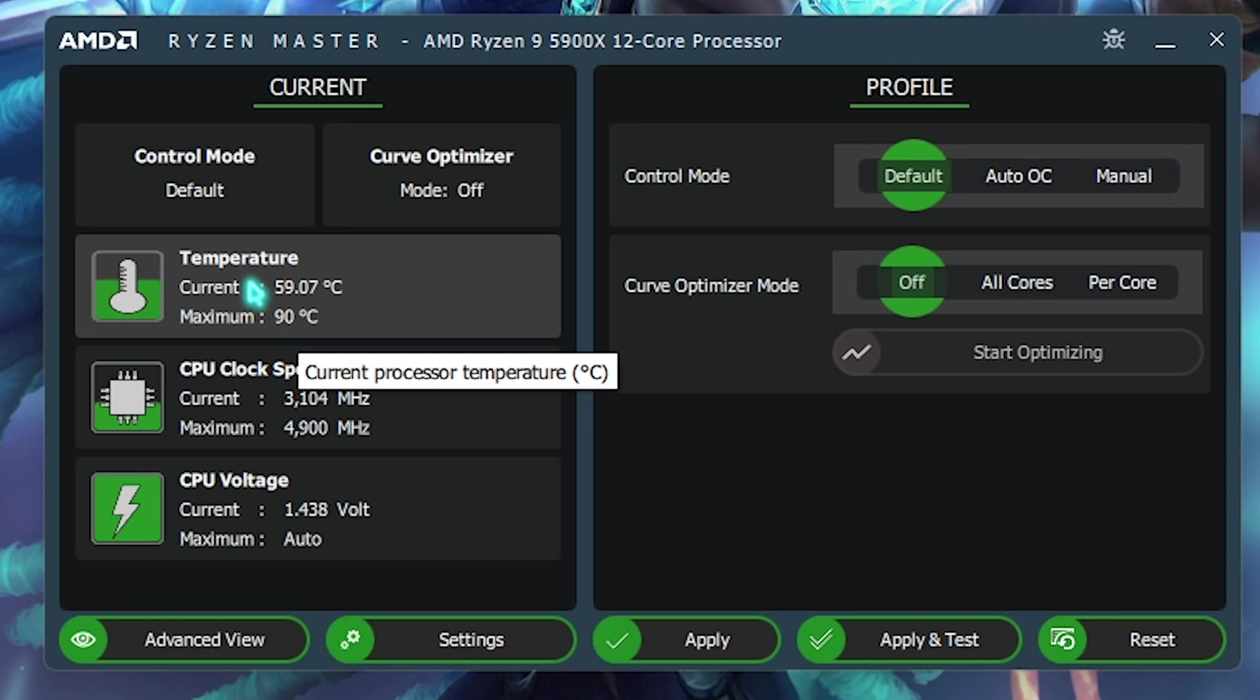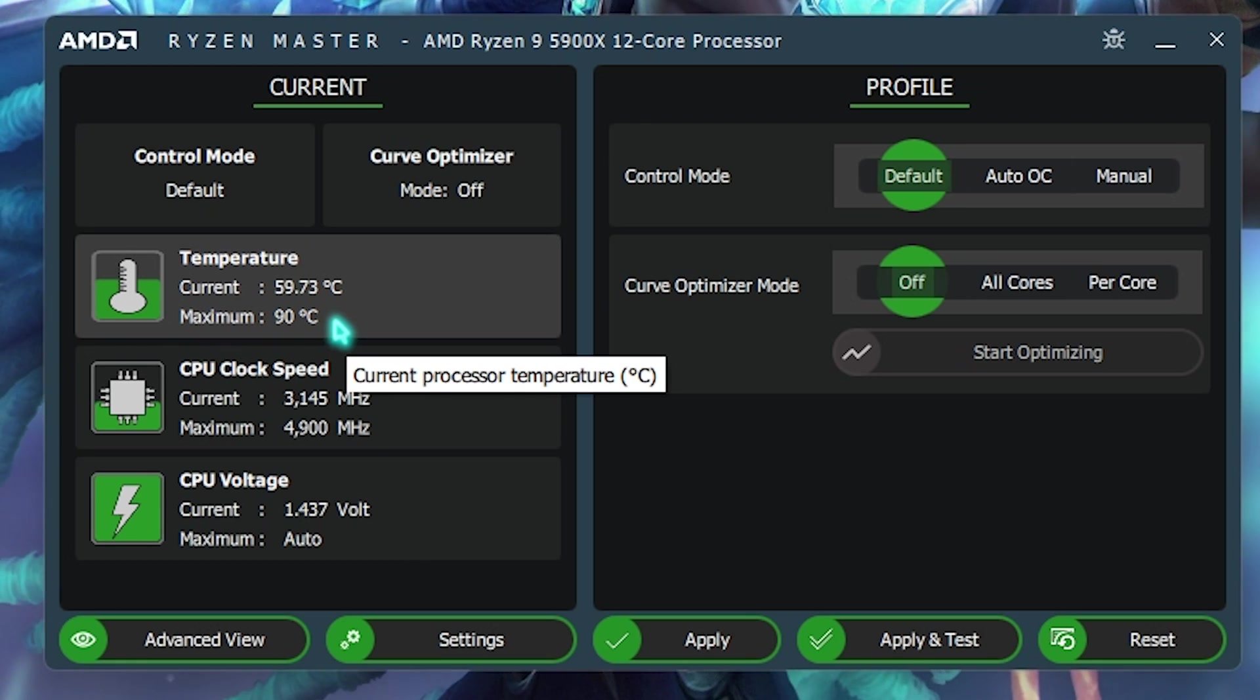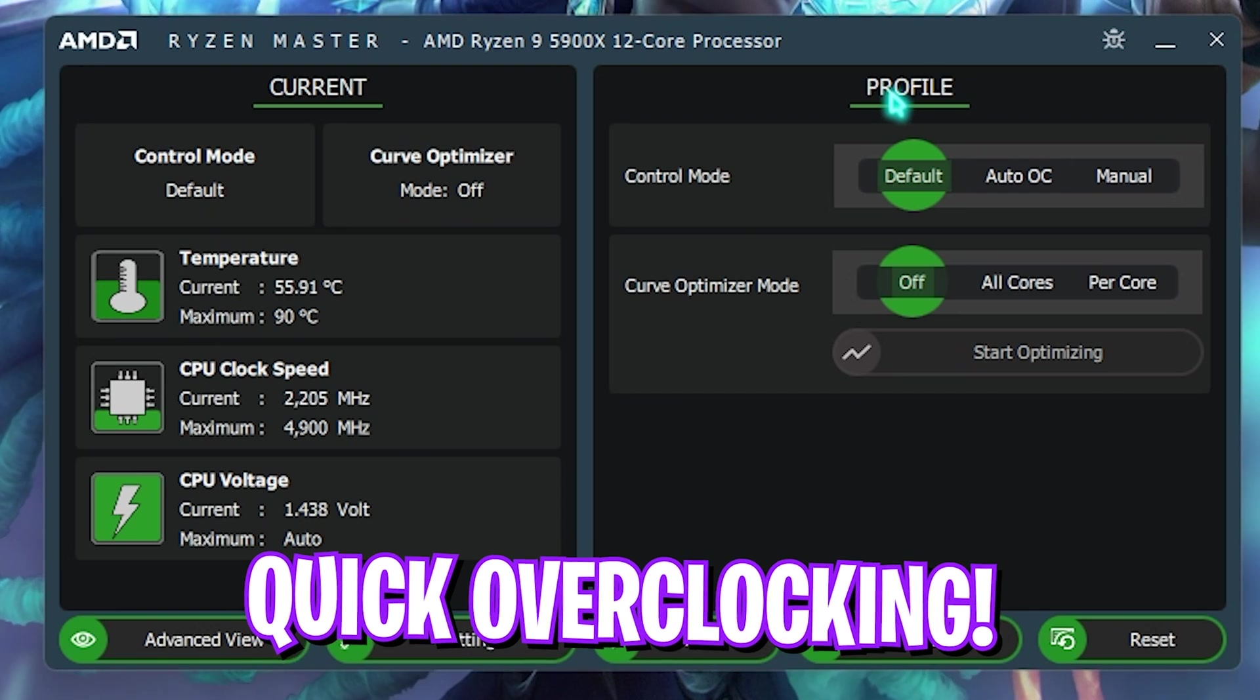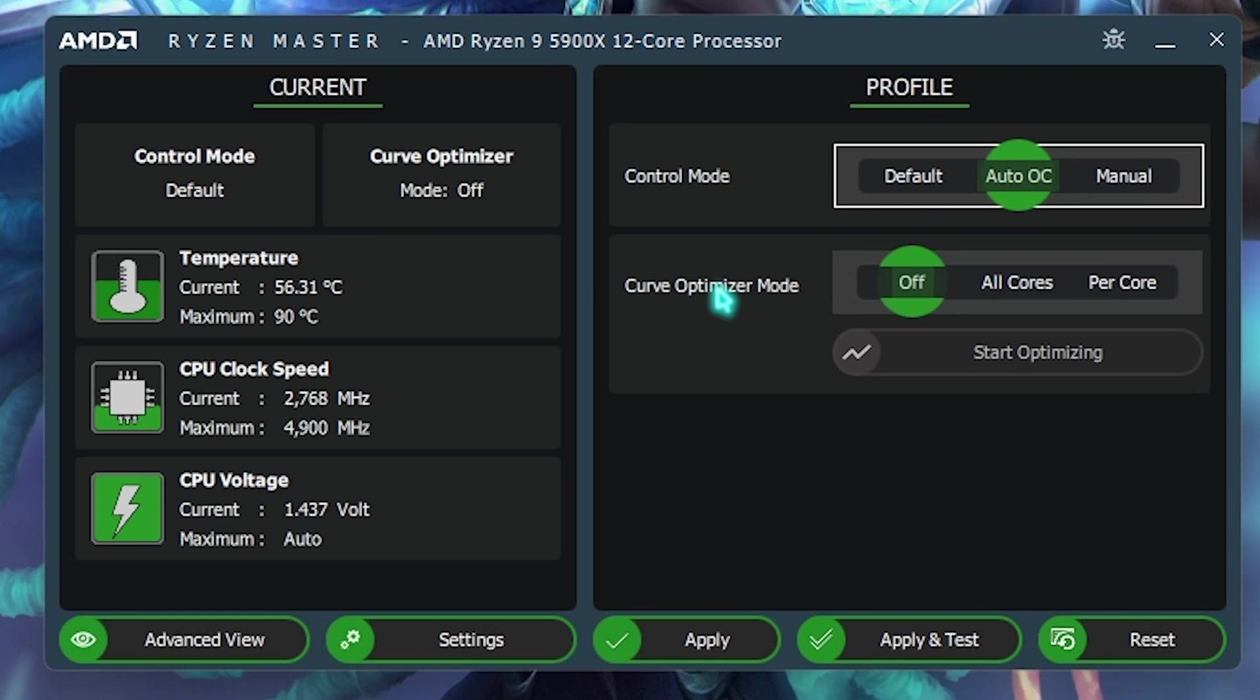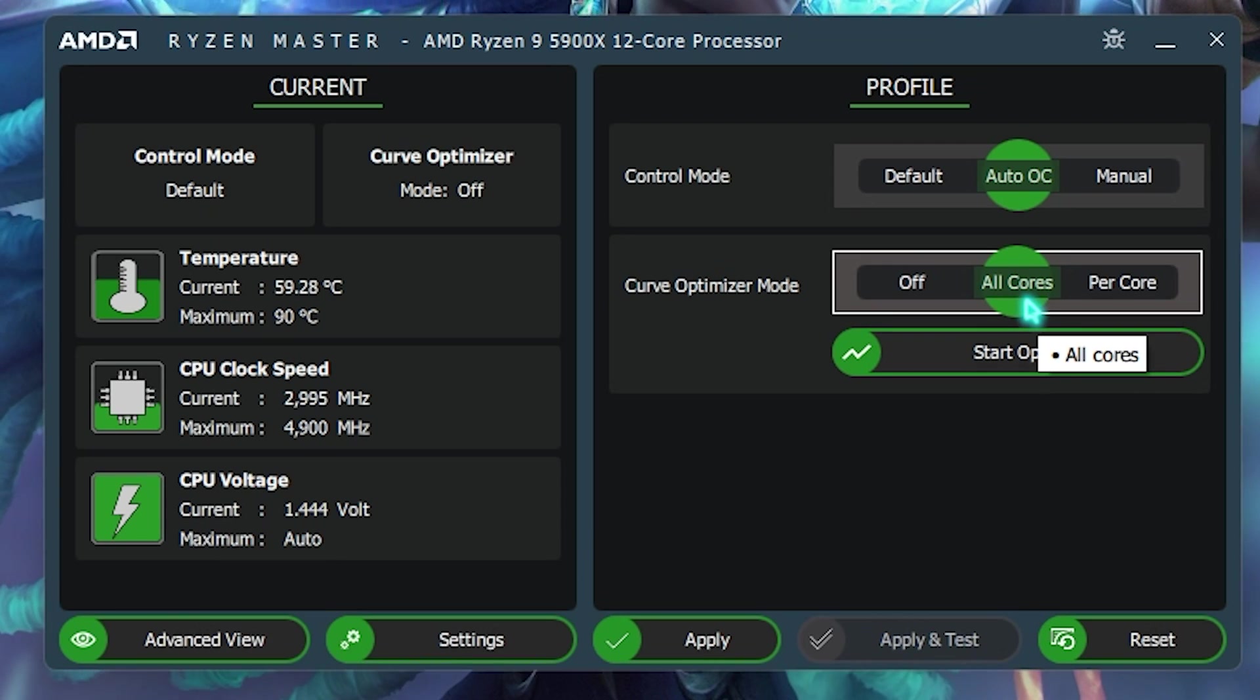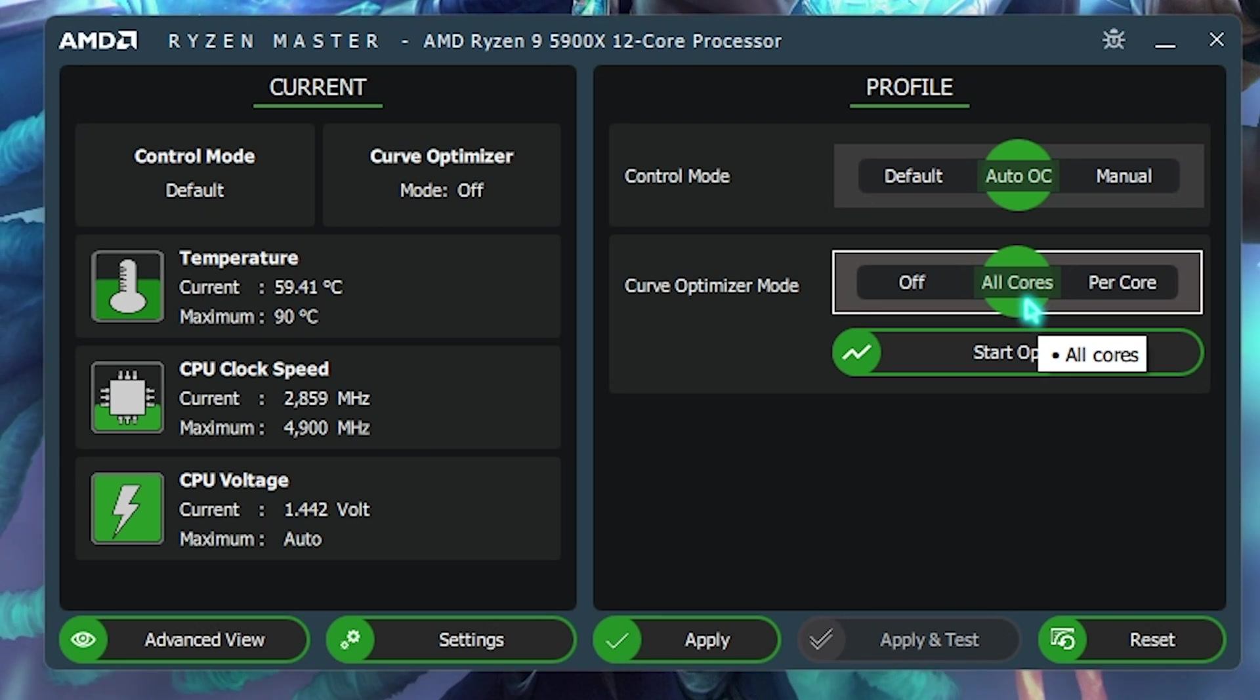Now, once again, once you have your temperature under control, that is below 60 degrees, you are more than capable of overclocking your CPU very, very safely. Now, on the profile section, if you guys want to quickly overclock without thinking, what you can do is set this thing to auto OC, and then the curve optimizer mode over here. If you guys are gaming, set this thing to all cores, because games utilize all of your cores simultaneously, and setting it to all cores will ultimately give you better performance.